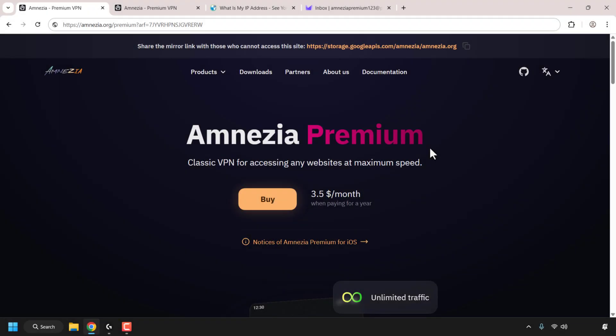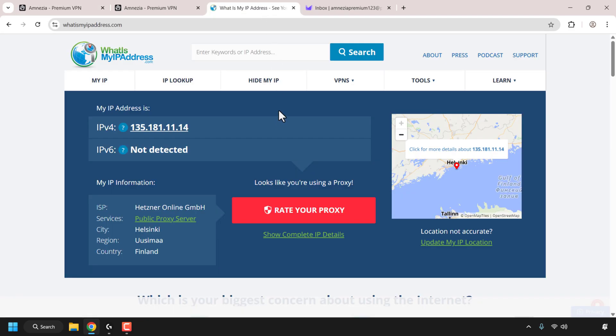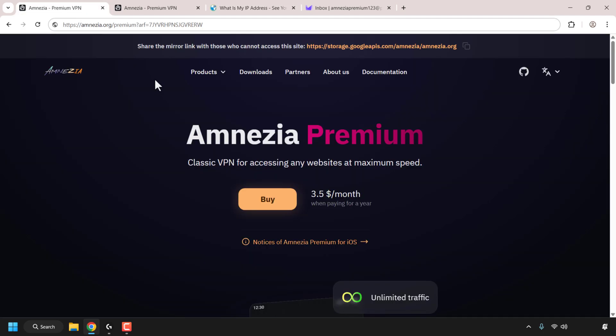In this video tutorial I'll show you how to get, install and use Amnesia Premium VPN. We will purchase an Amnesia VPN plan, install the Amnesia client, and then check our IP address on whatismyipaddress.com to see if Amnesia Premium is working correctly. Let's start off by purchasing a plan — first open up your browser.